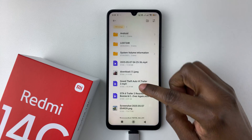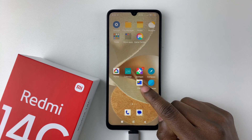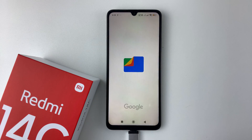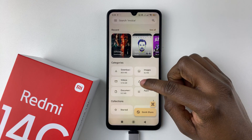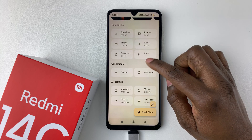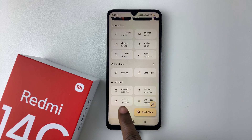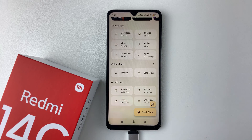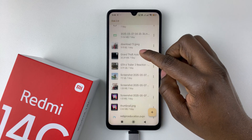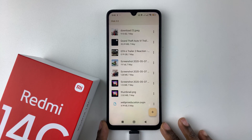Alternatively, if you're using the Files app, launch it and scroll down until you see the 'All Storage' section. Your flash drive should appear there. Tap on it and you can access the contents of that flash drive.